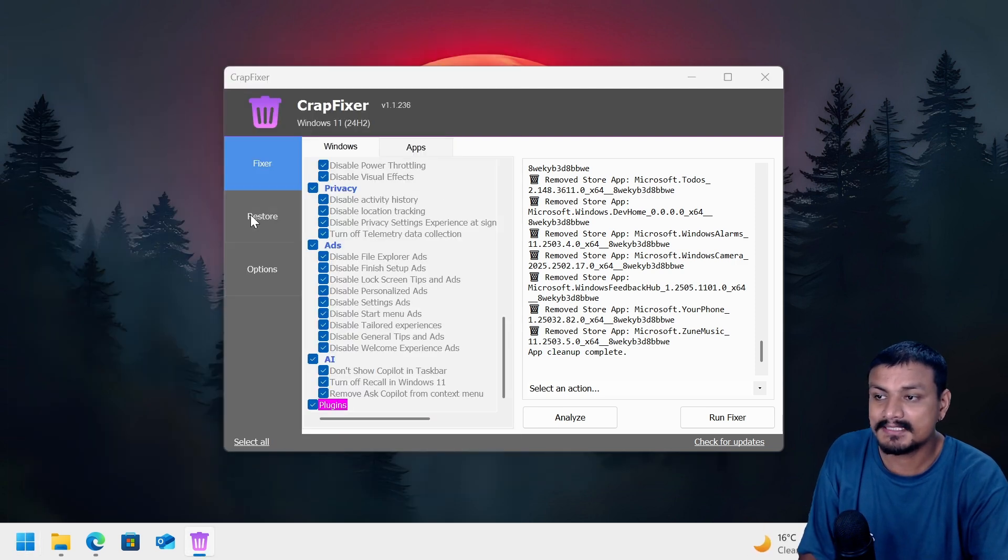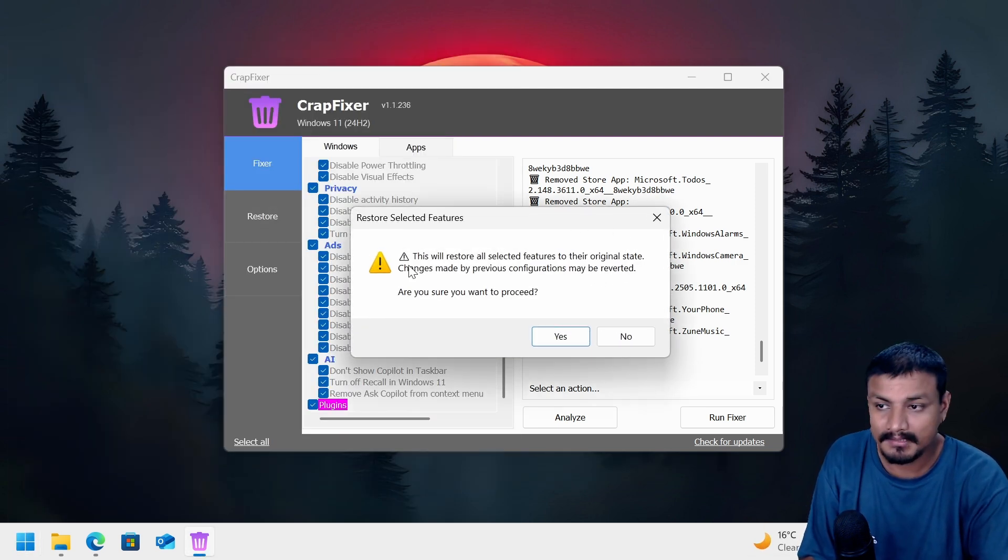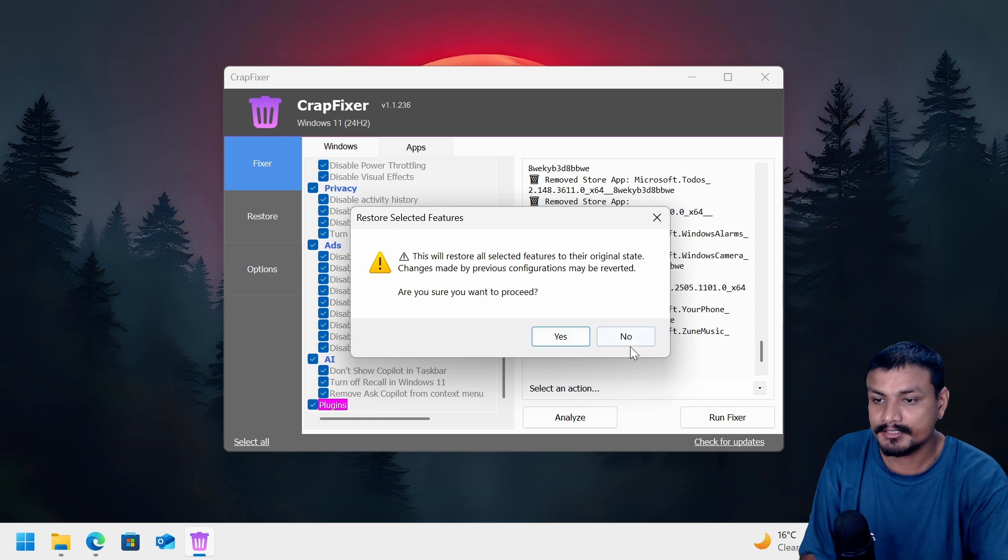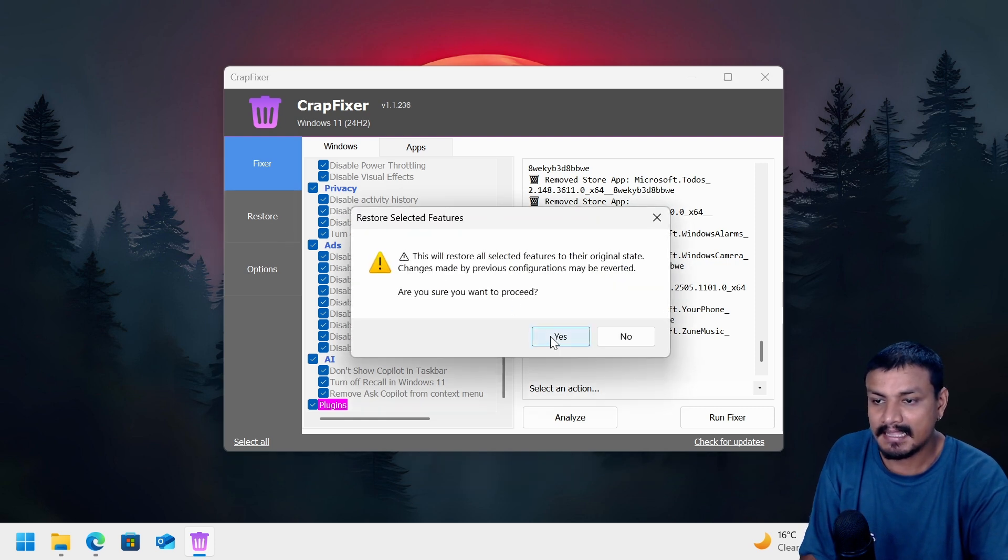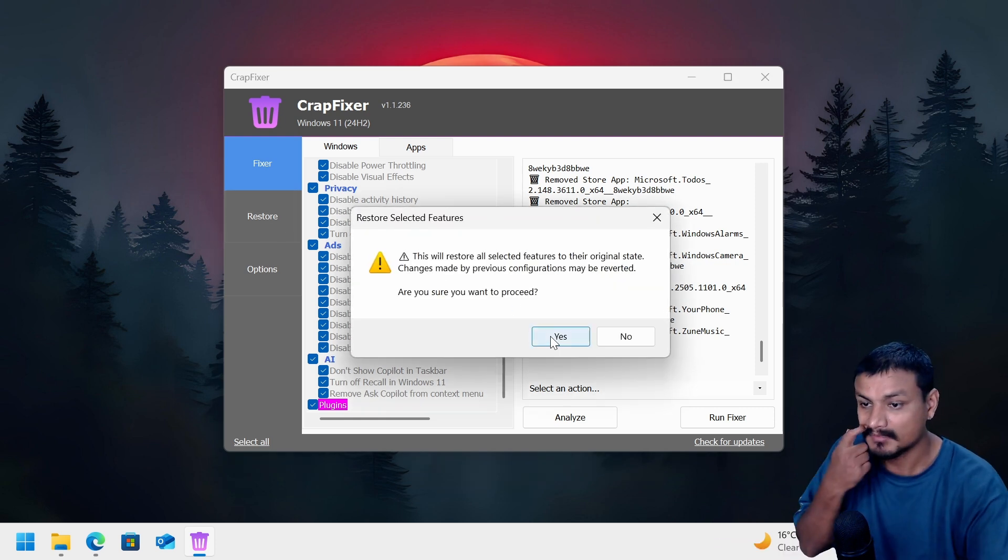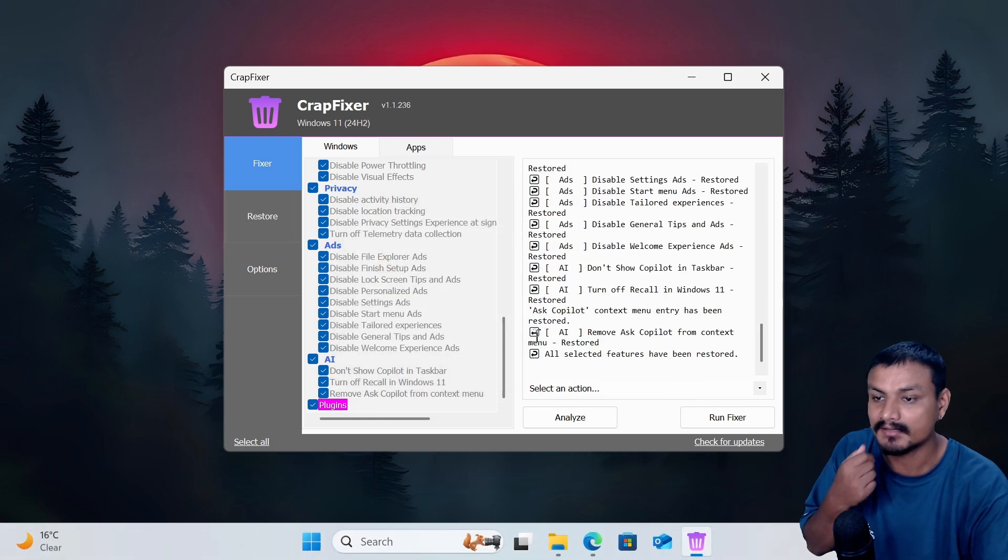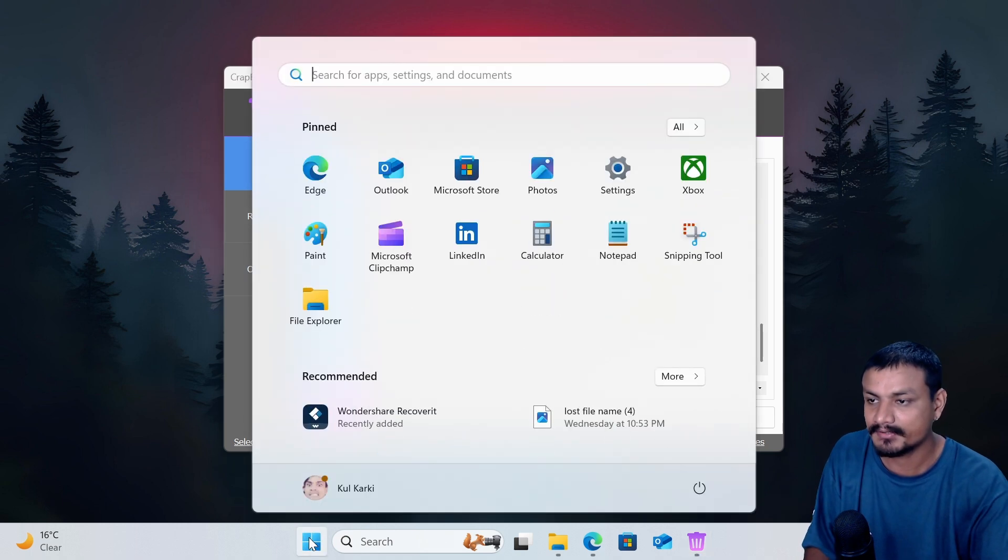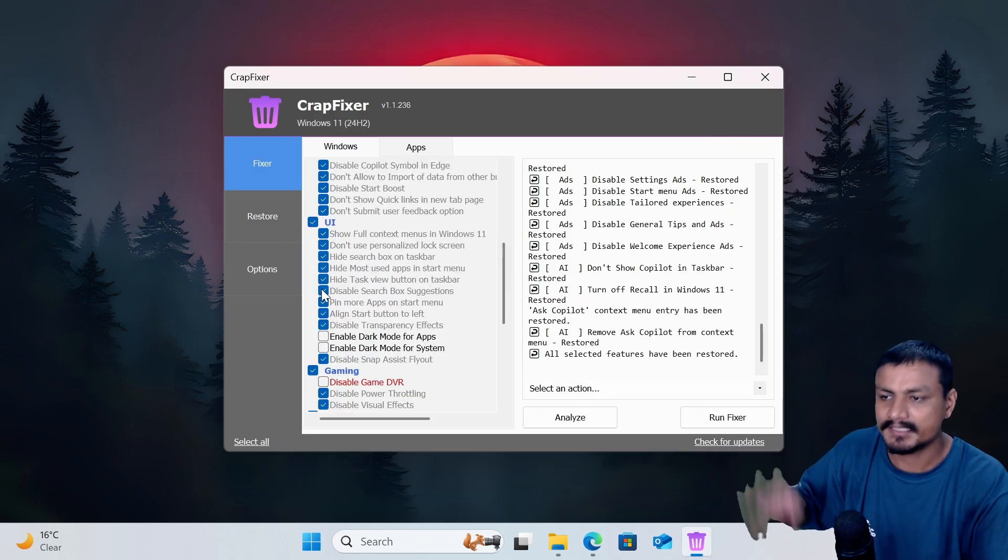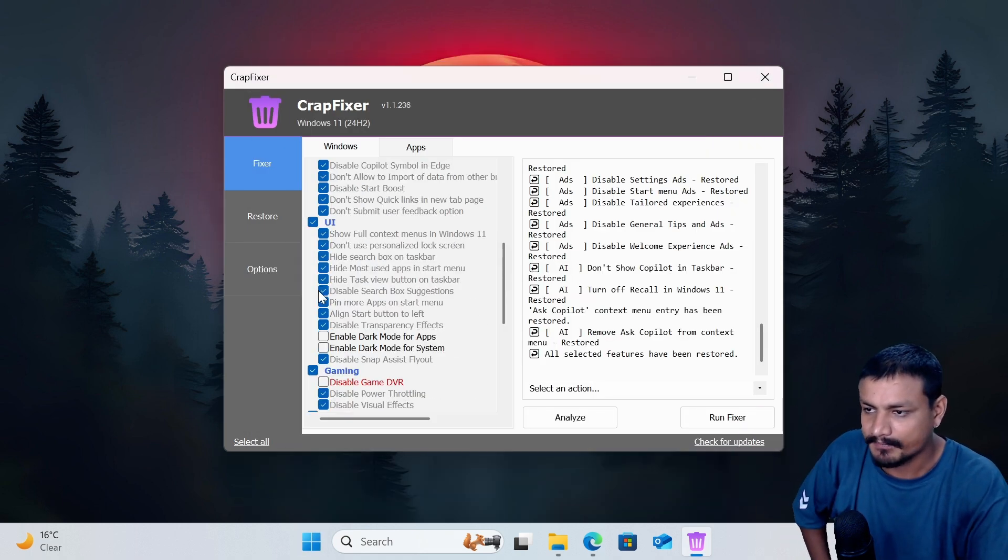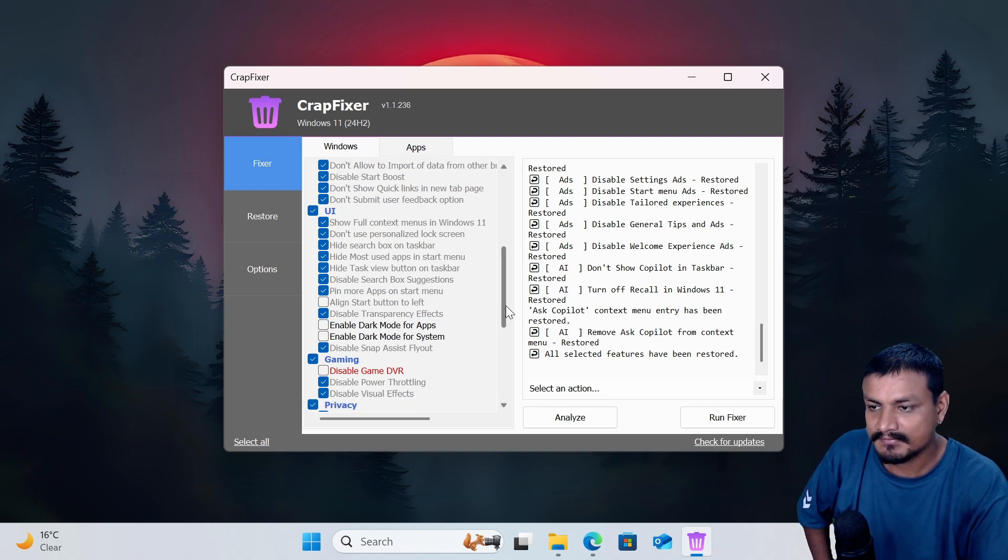Now if you want to restore your settings back to normal, yeah you just click on restore and all the settings will go back to normal. Let me actually run this so you can see. Even my start menu is back to normal. You can undo all the changes basically. Okay, I don't want to align my start menu to the left. I just want to keep it in the center.